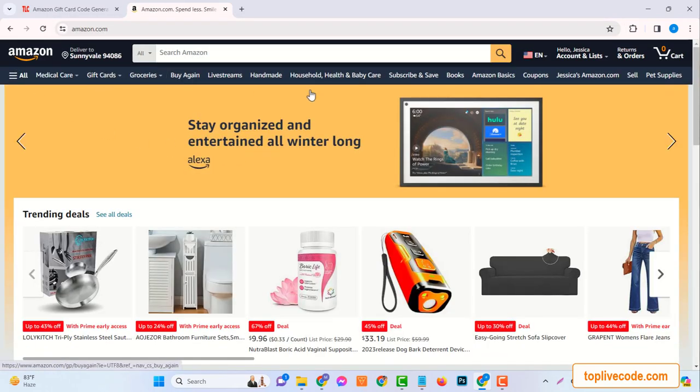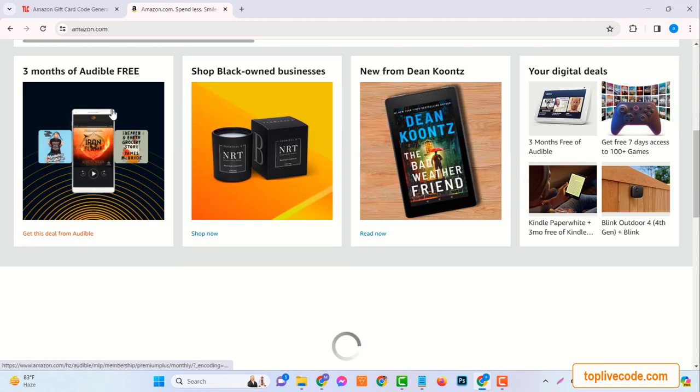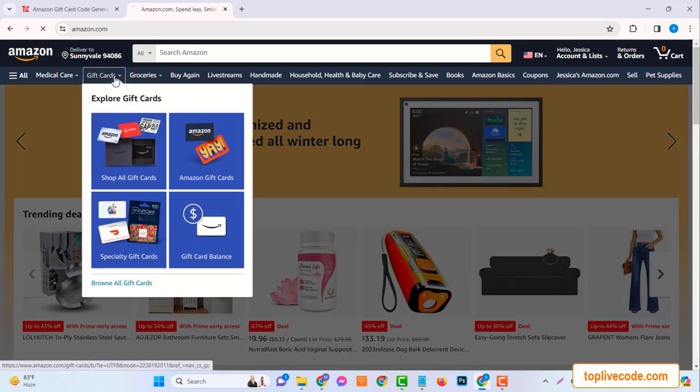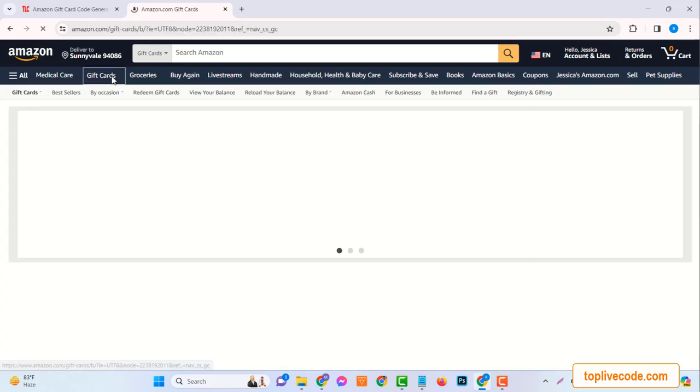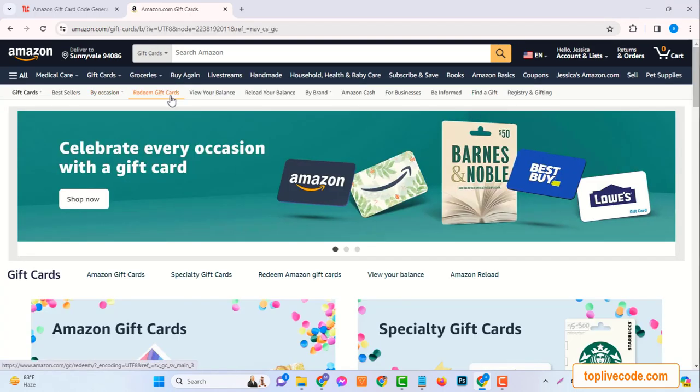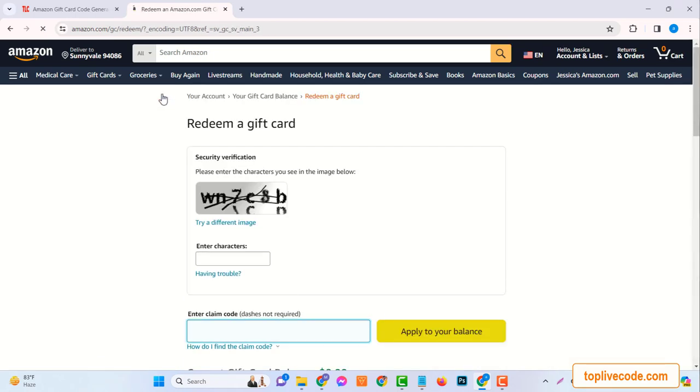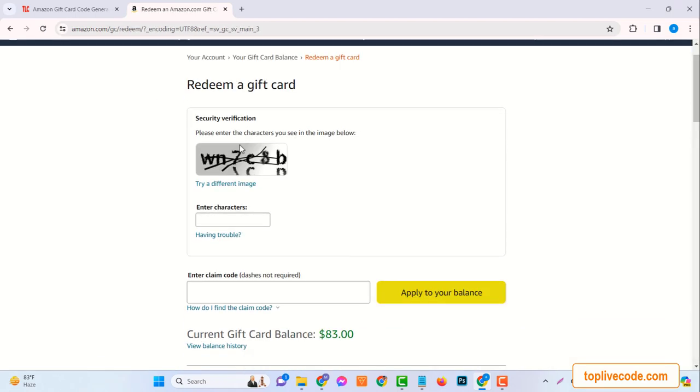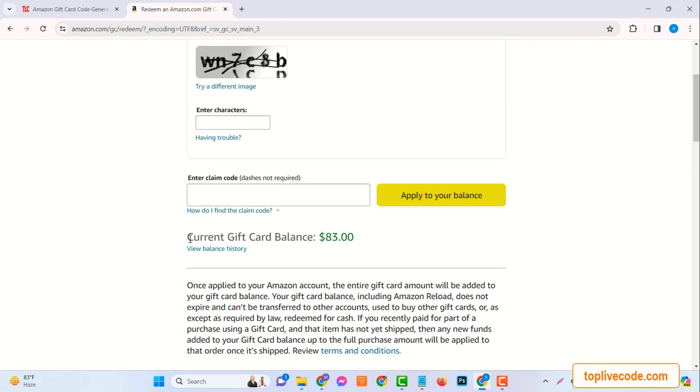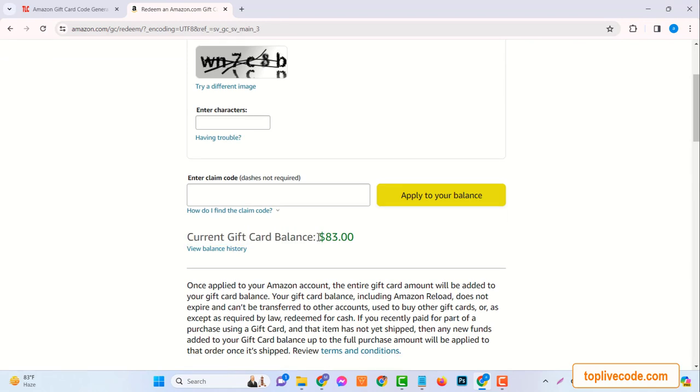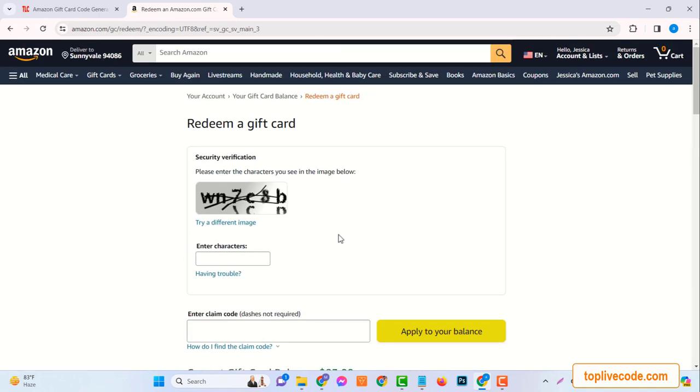It's usually located in the drop-down menu under Account and Lists. Here, you'll find the Redeem a gift card option. Click on it, and you'll be directed to a new page. Now, here's where your code comes into play. You'll see a box where you can enter your code. Go ahead and type in the code you got from TopLiveCode.